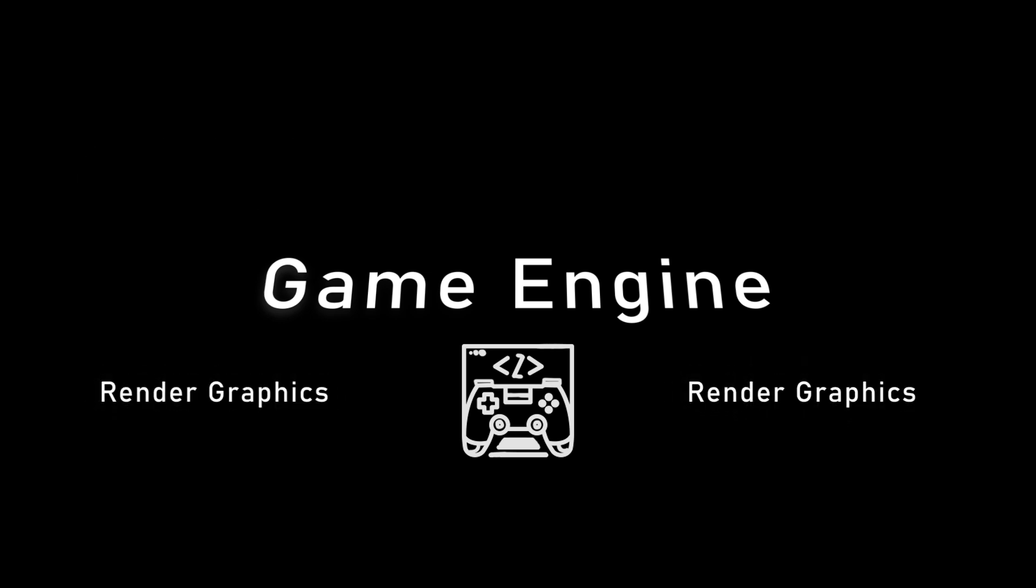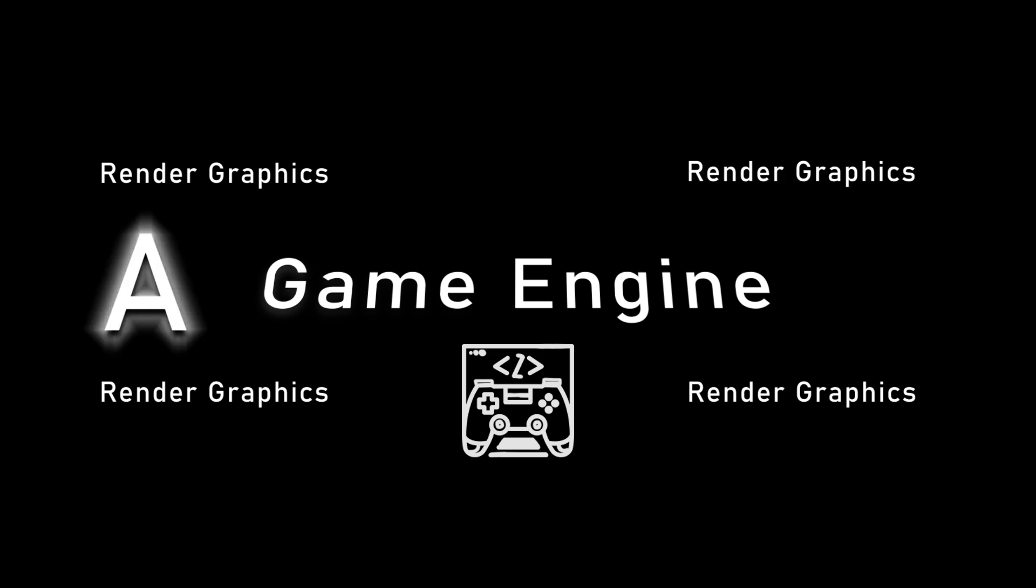Next thing is, every video game runs on a game engine. So what is a game engine? Basically, the game engine is what tells the components in the computer how to render the graphics, move players from point A to point B.